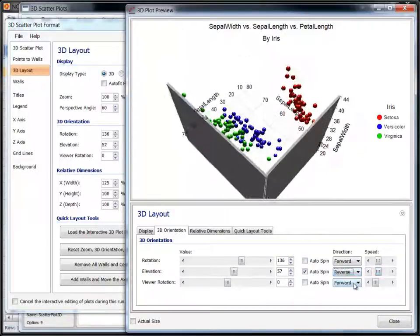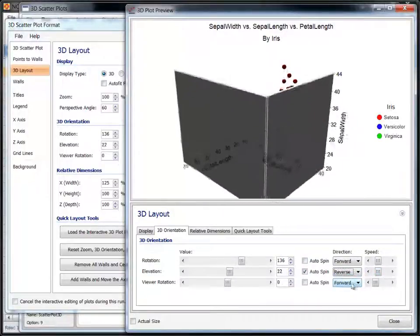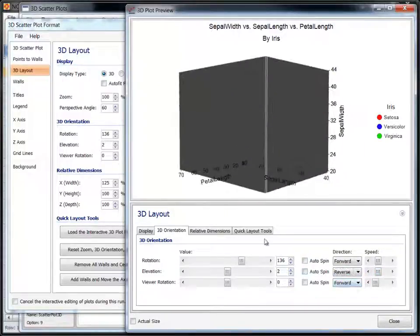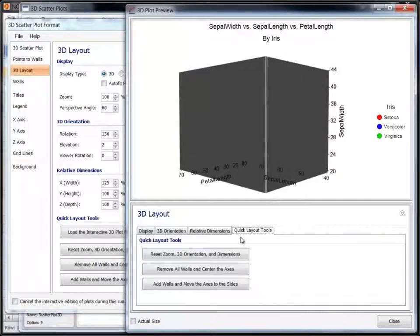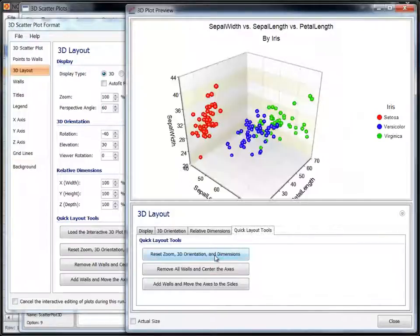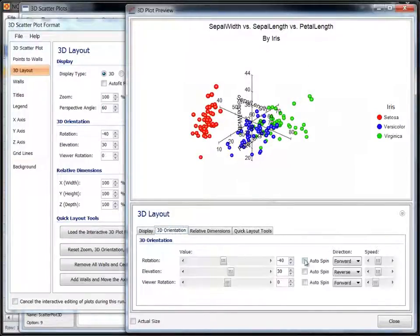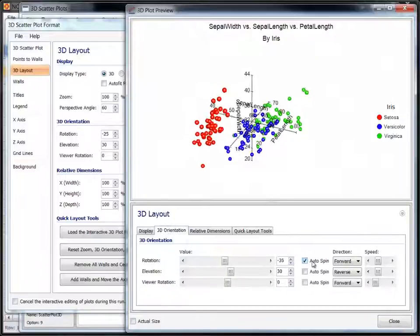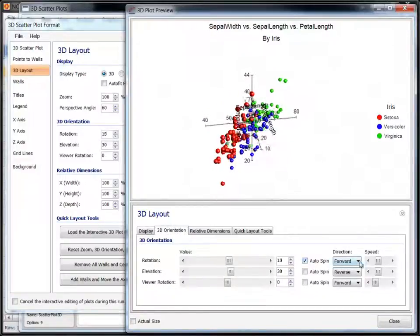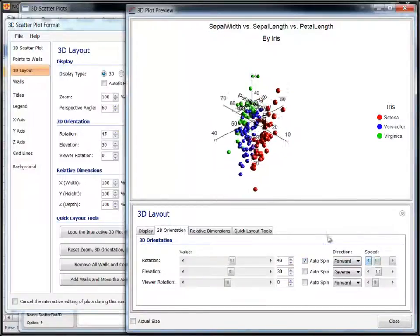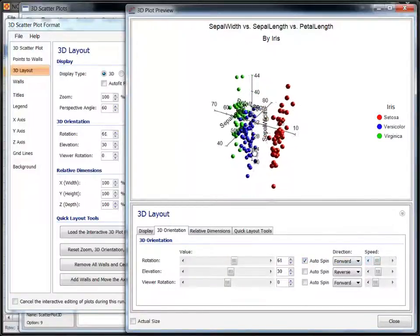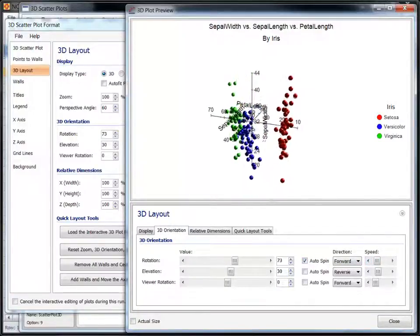Let's reset the 3D layout, hide the walls, and center the axis. Now we'll start it rotating again around the y-axis. Click and drag the mouse to change orientation while it rotates.